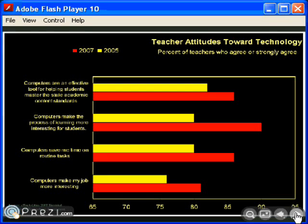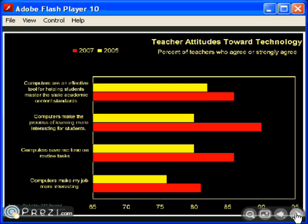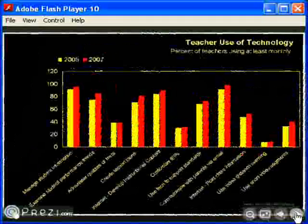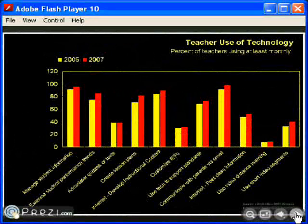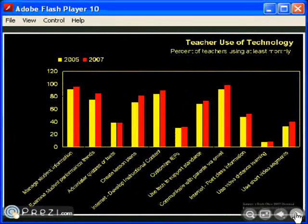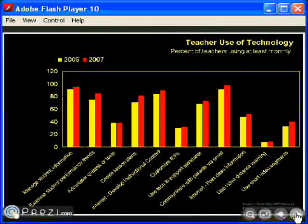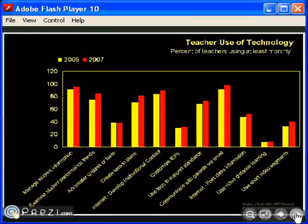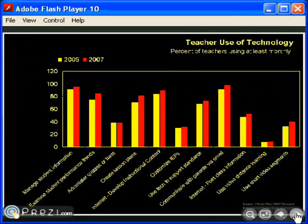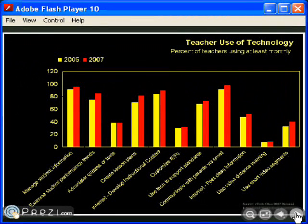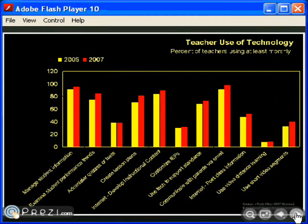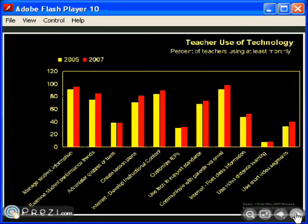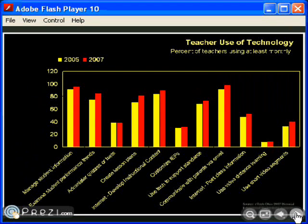Basically, teachers' attitudes toward technology have improved over the last couple years. Teachers are now saying that computers are a more effective tool, that they help them in their work, that they make learning more interesting for their students, that generally teachers' attitudes toward using technology in the classroom have improved over the last couple years. The red lines are the 2007 survey, the yellow lines are the 2005 survey. Looking at how teachers use technology, this is teachers' use of technology where they use that technology at least once a month, and in every case, they've gone up over the two-year period between 2005 and 2007. Teachers are using technology more.